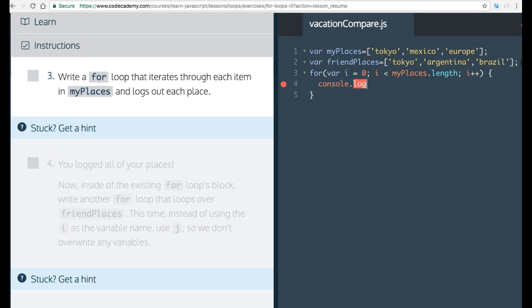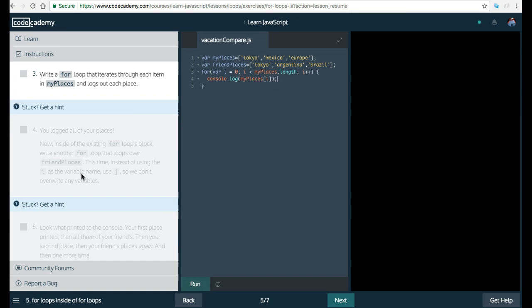So console log myPlaces i. So this should start at zero. myPlaces zero would console log Tokyo. Then it would increment to one which is still less than myPlaces dot length which would console log Mexico and then go again and console log Europe and then stop. So that should be instruction 3.